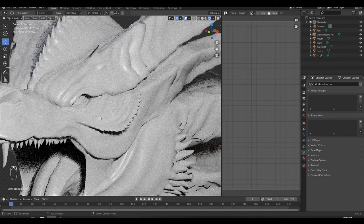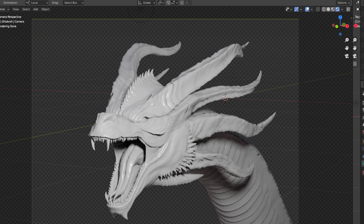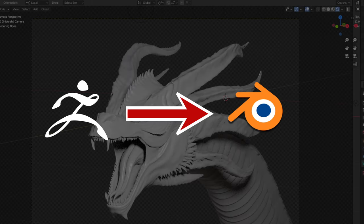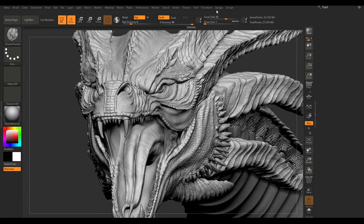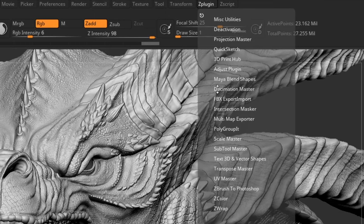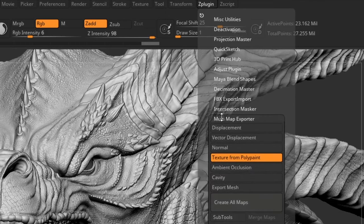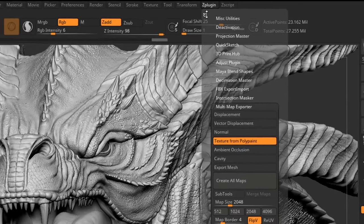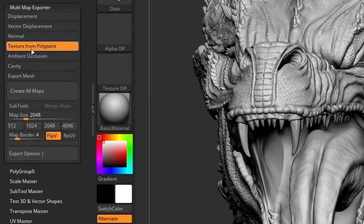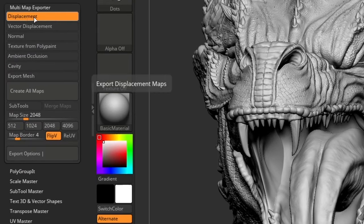So how do we transfer those details from ZBrush to Blender? To do this, go to this tab called Z Plugin and open this Multi-Map Exporter. Let me dock this window. First, we have to check the Displacement option and open up the export settings.